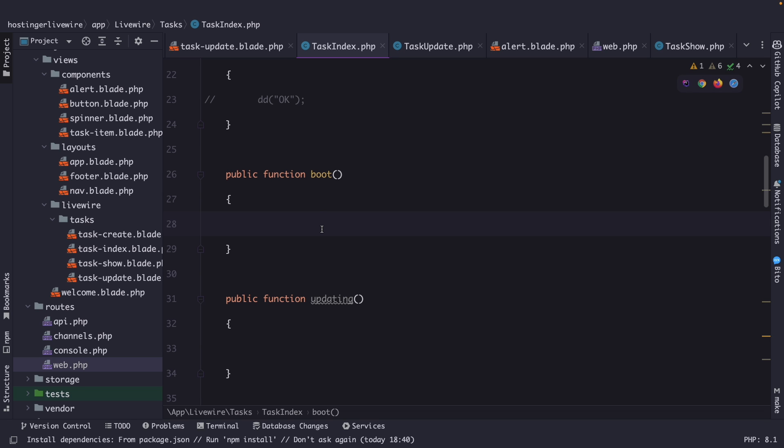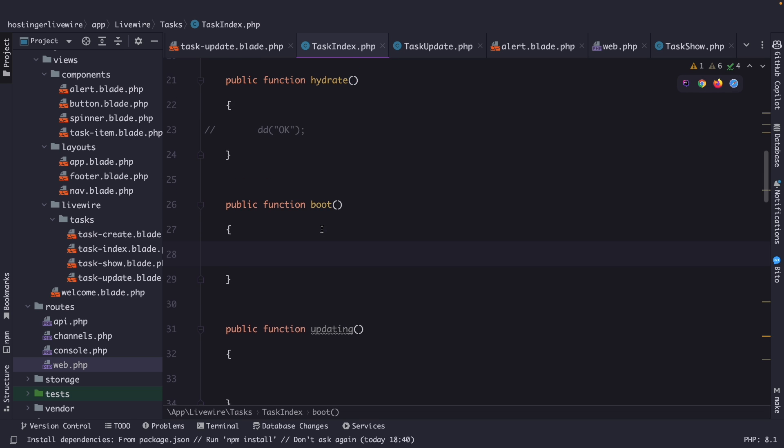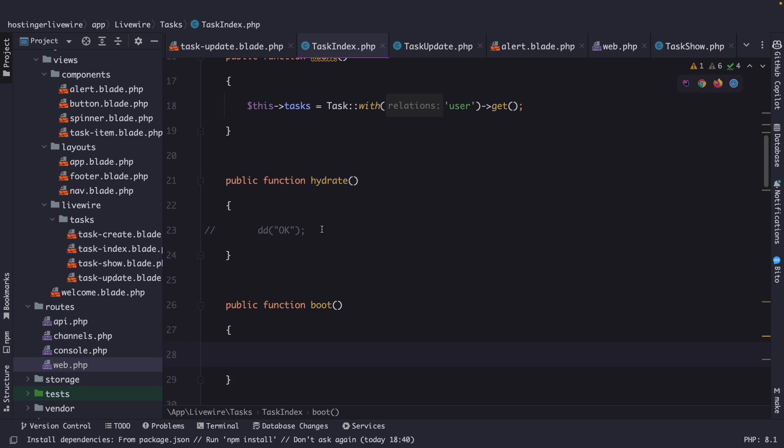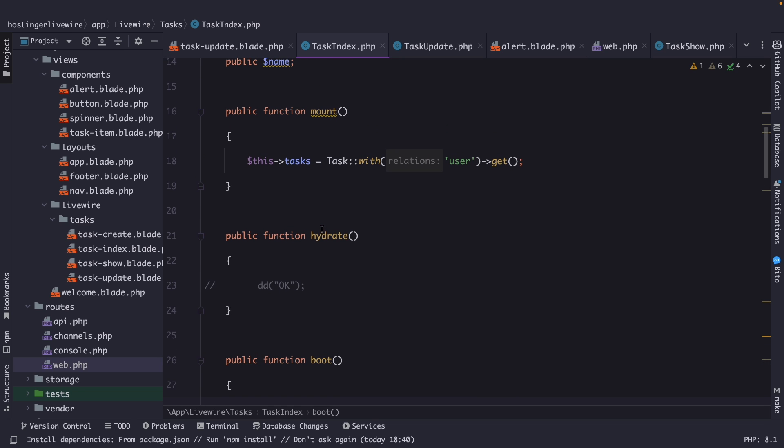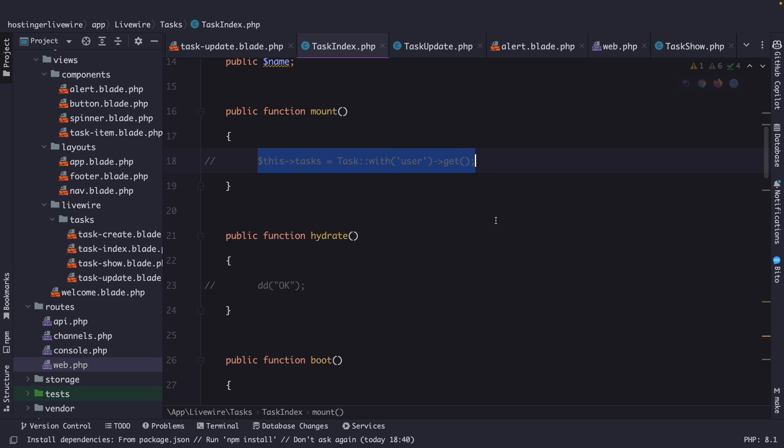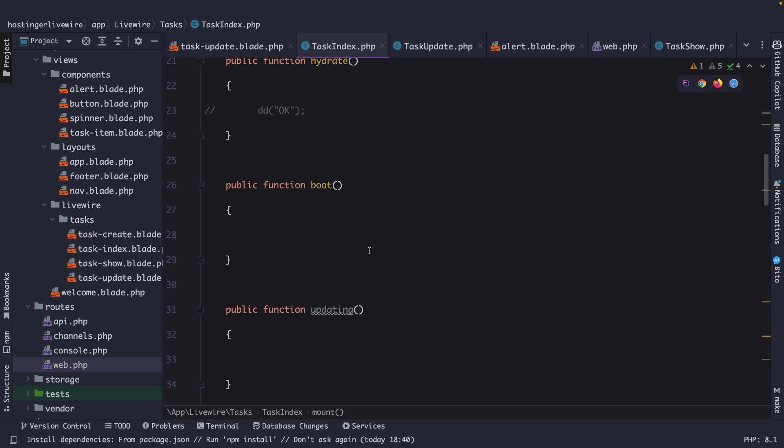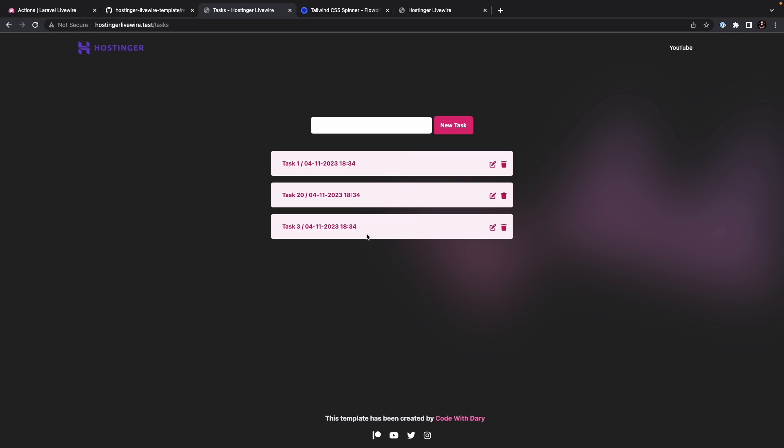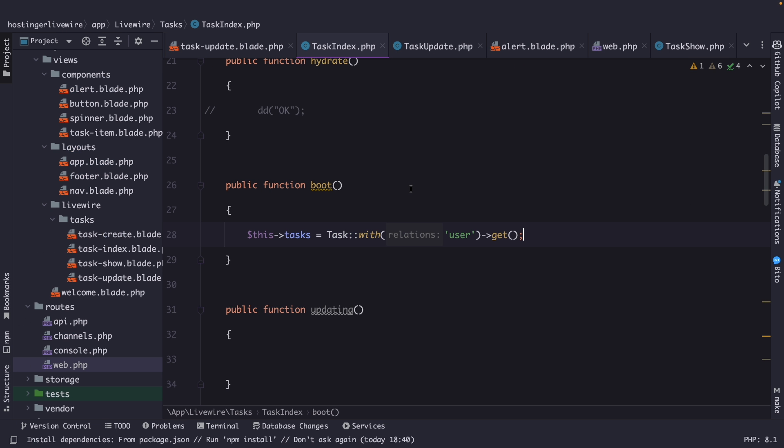And you may want to run logic at the beginning of every single request to the server for a given component. So what you could do right here, instead of initializing the task property in the mount method, is basically copying what we got right here, commenting it out, pasting it in the boot method. If we navigate back to the browser and refresh it, you'll see that the tasks are still visible. And this can be especially useful when you need to perform certain tasks before every request, regardless of the specific action being performed.